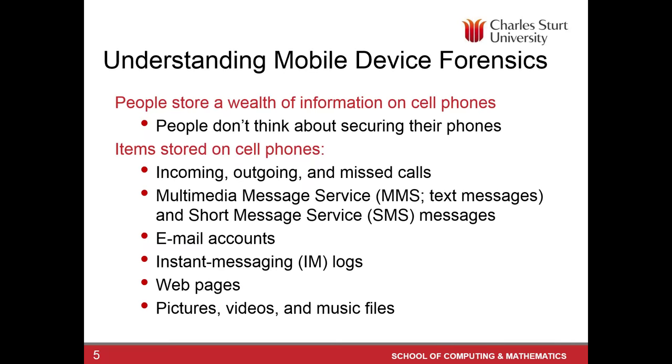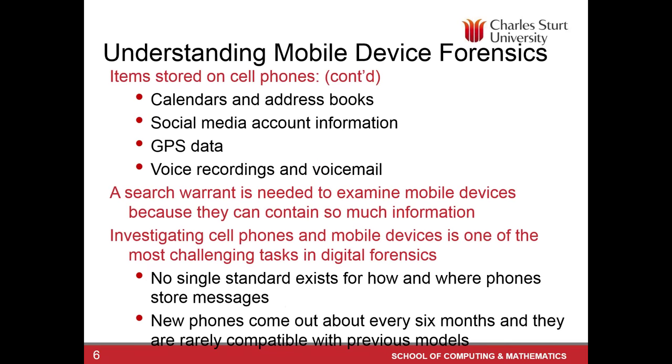Here are some of the examples that what sort of data is stored on mobile phones. Your voice calls data, not just voice, we do call data as well, the MMS and messages, email accounts, instant messaging logs, web pages, pictures, videos, music files. You can think more, calendars, address books, social media accounts, access to your WhatsApp, Line, Viber, GPS data, and voice recording and voicemails. Now, remember, a search warrant would be needed to examine a mobile device.